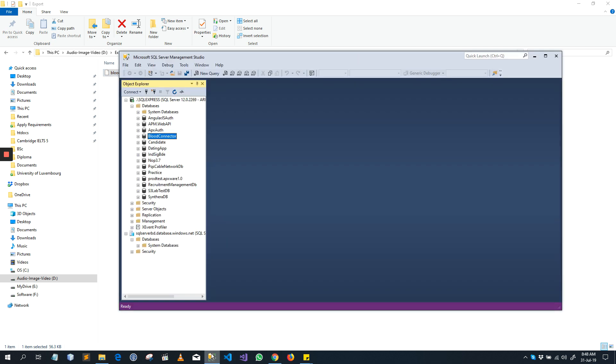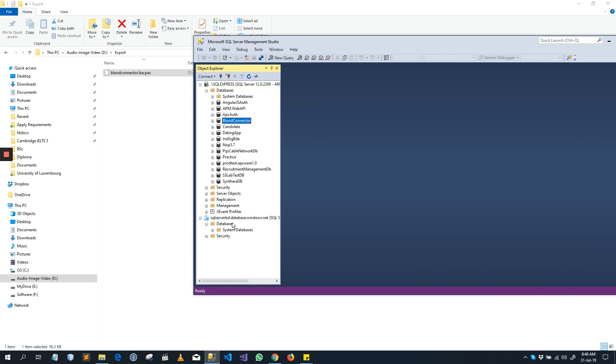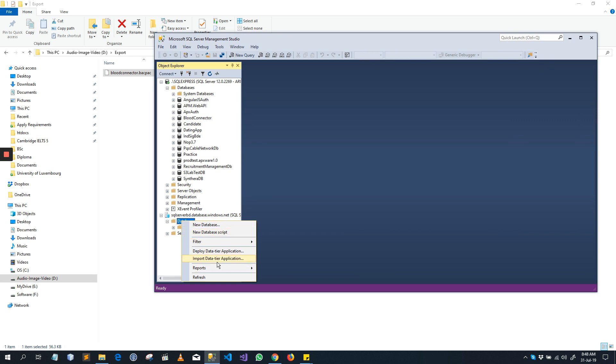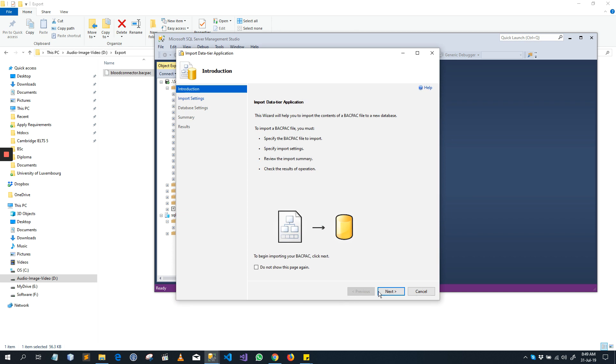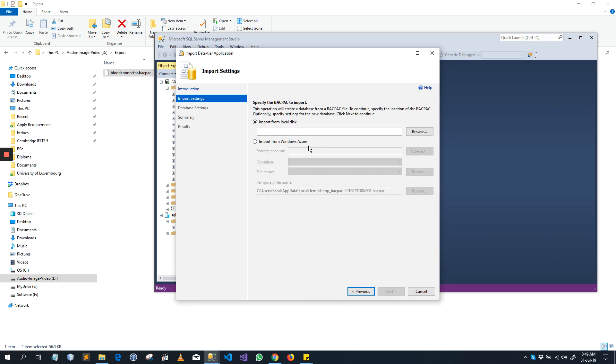Now we will import this BACPAC file. Right-click Database, Import Data-tier Application, next, import.